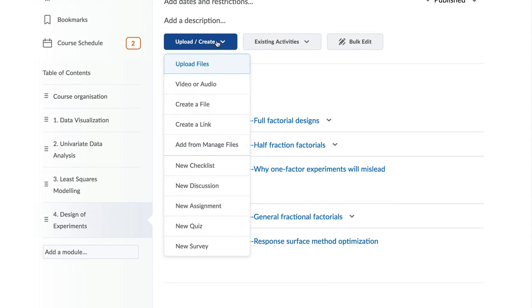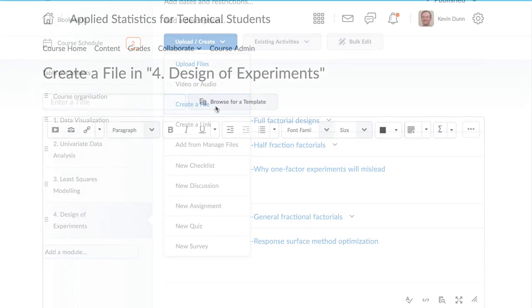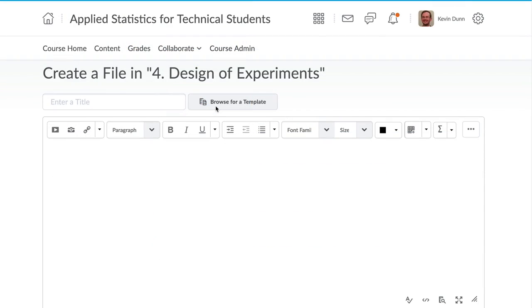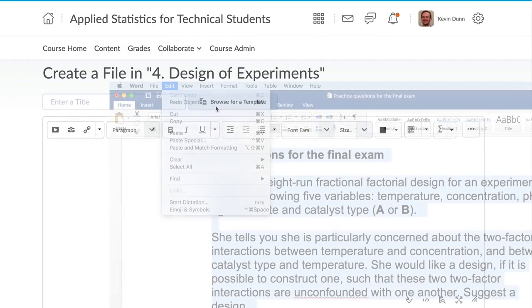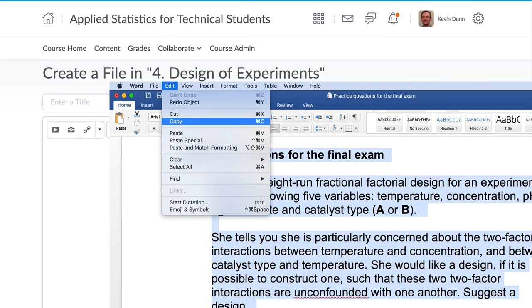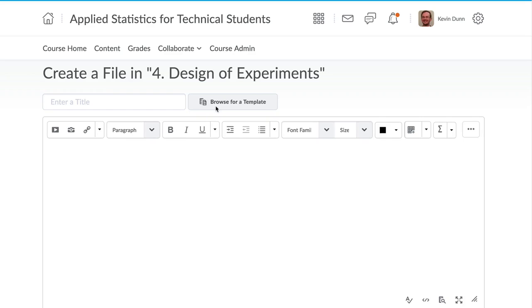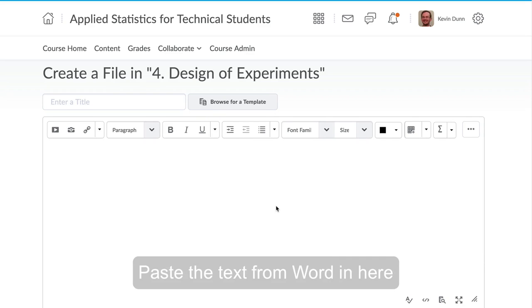New content can easily be copied and pasted from Word documents, and these retain their formatting, speeding up the time taken to create new materials on your course website.